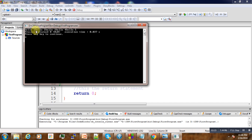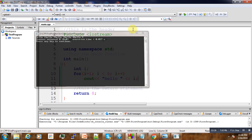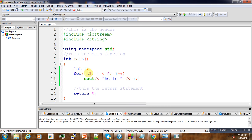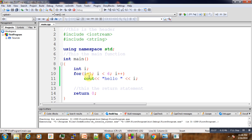First you initialize it, then check if one is less than six. If it's less than six, it will execute, then come back here and increment. Then check again - the increment makes it two, and then check if two is less than six.